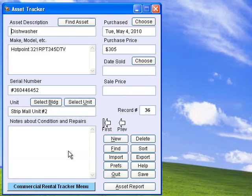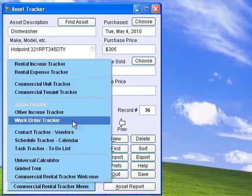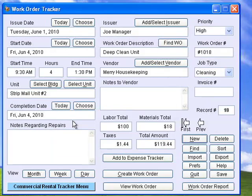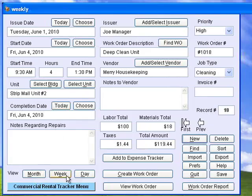Asset Tracker helps you keep track of all the appliances, furniture, etc. that are included with your rental units. Create work orders for any repairs or maintenance, track vendors, schedules, work completed, and amounts paid. You can view your schedule in monthly, daily, or weekly formats.